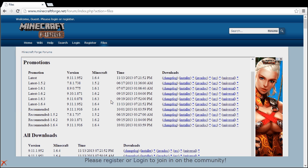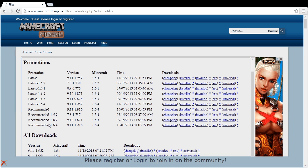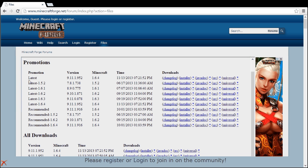What you're going to want to do is whatever build you see, whichever one you want, I would go with either the latest or the recommended. You go with 1.6.4, so I guess I'll go with the latest.